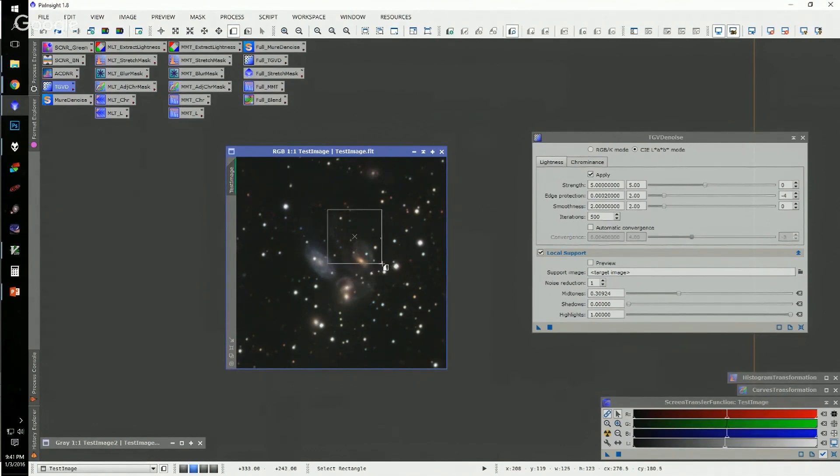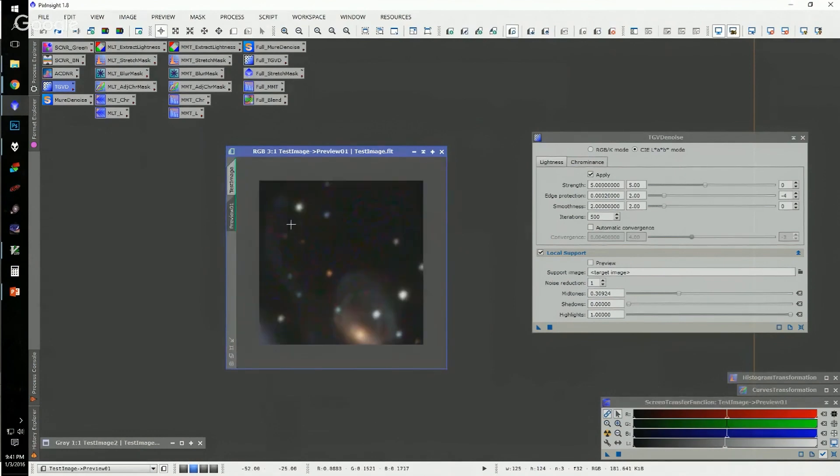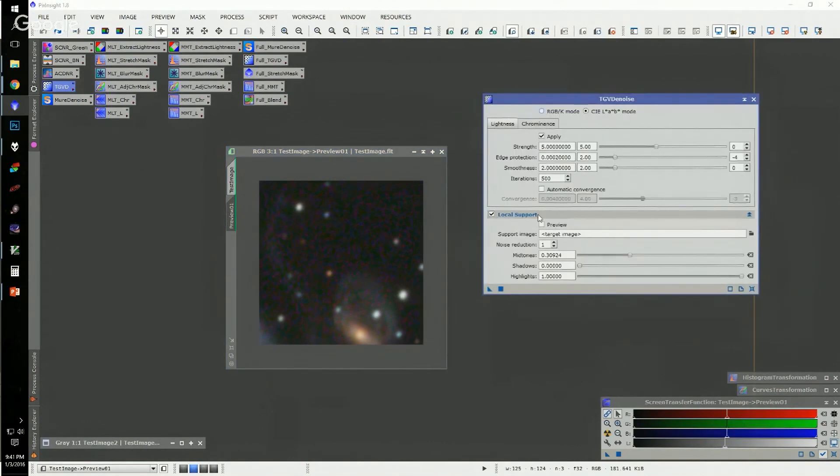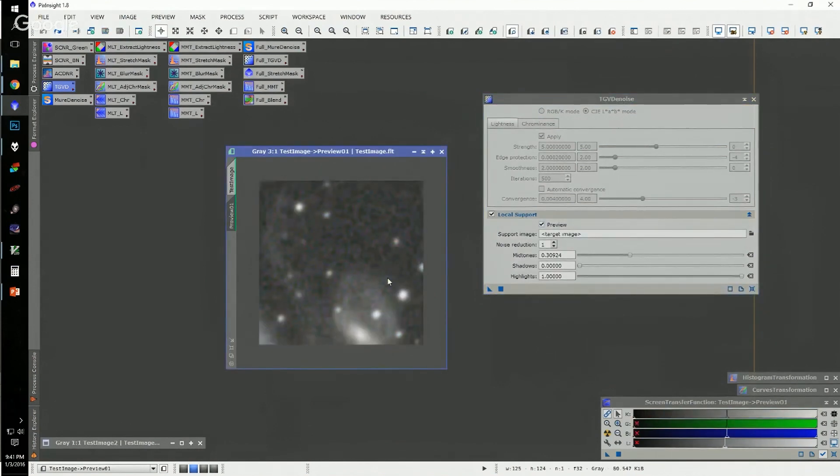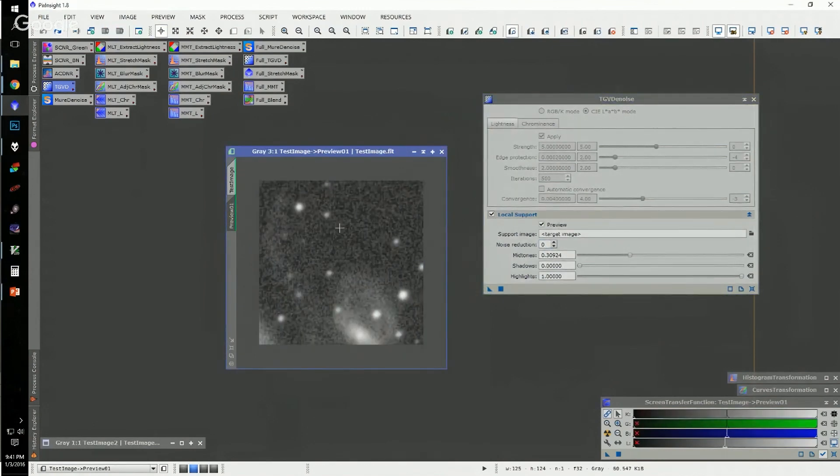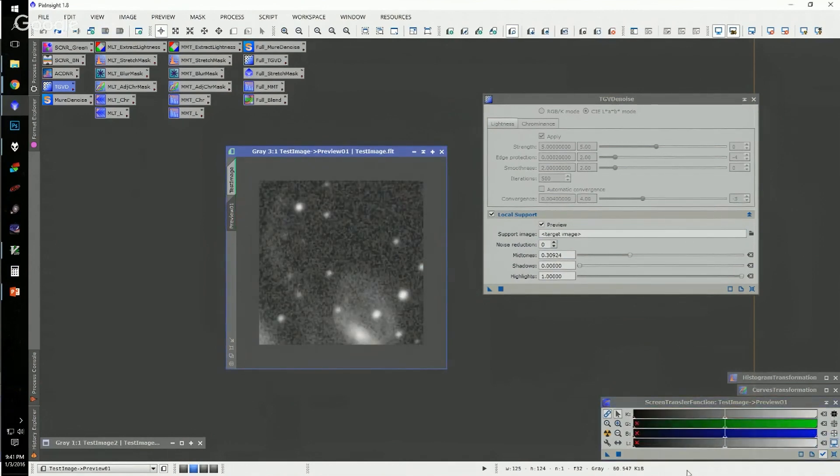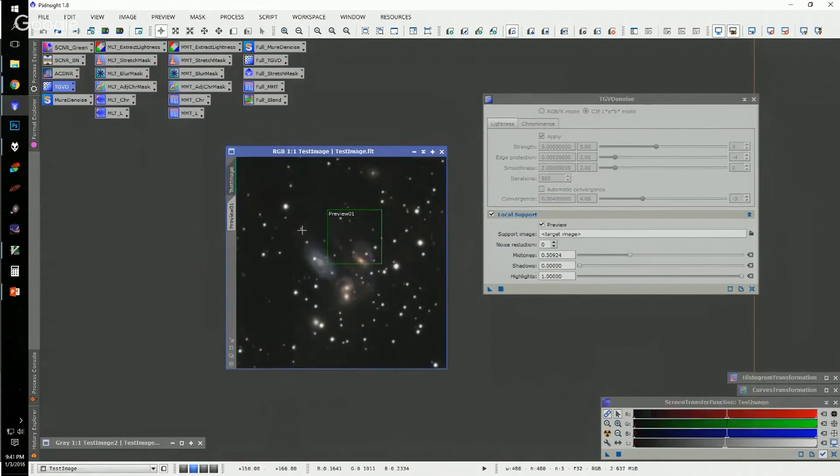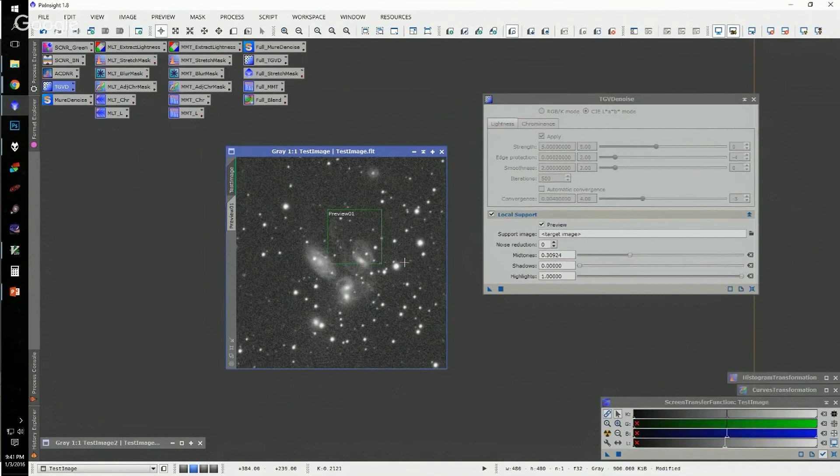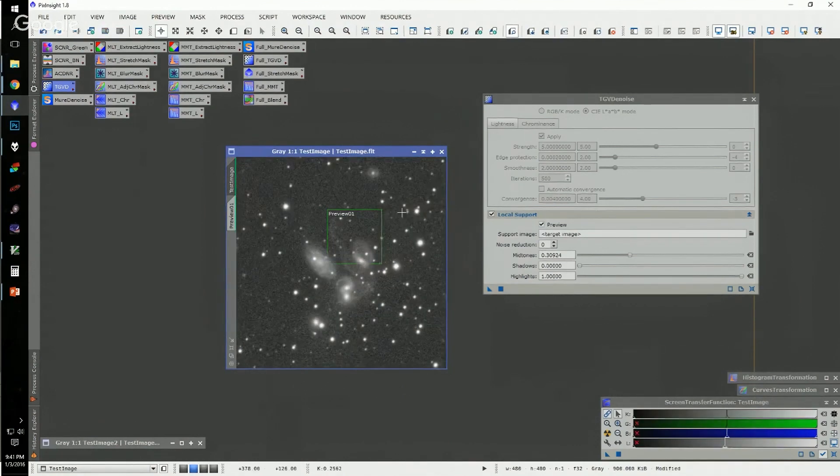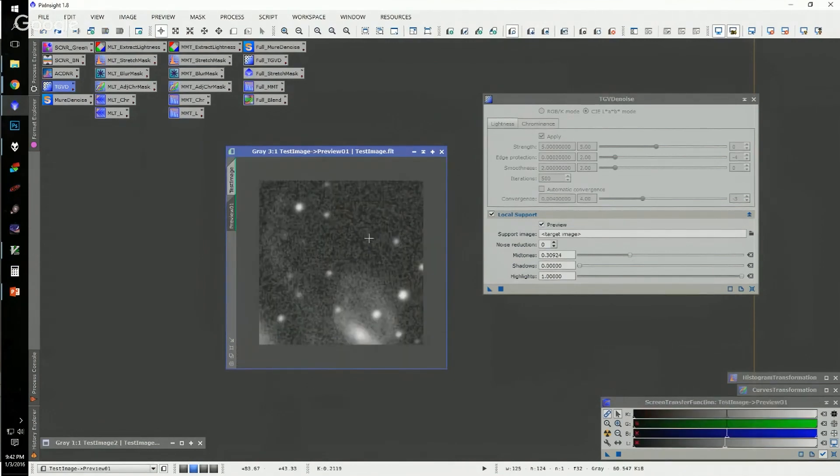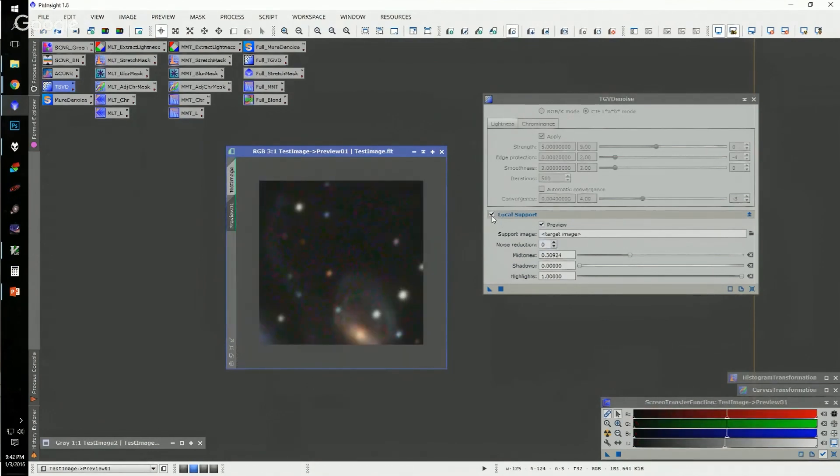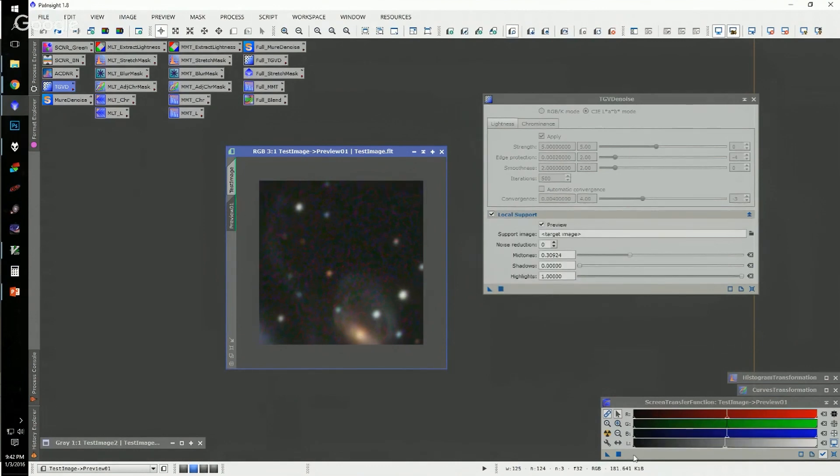This one definitely is a lot of compute time, so it's definitely good to use a preview if you can. I'll grab the core of that galaxy and the faint tidal tail over here. The support image is pretty interesting—it's kind of used to drive how the noise reduction is done. If I apply it to my preview here, this is essentially what my support image will look like. It's essentially a default screen transfer function stretch, and I'll apply it here so you can kind of see what all is in there.